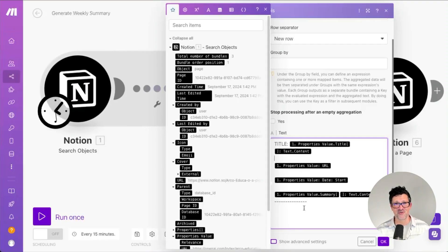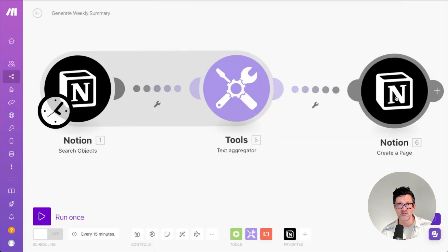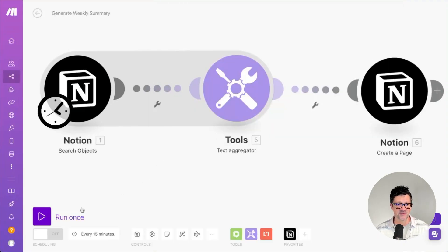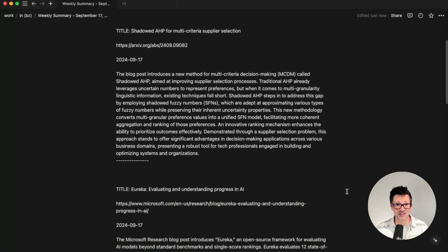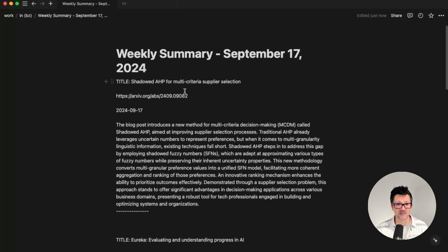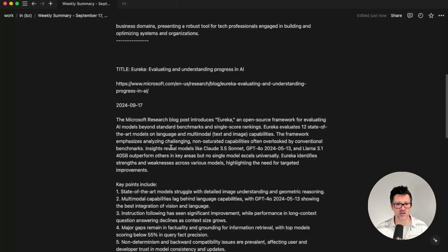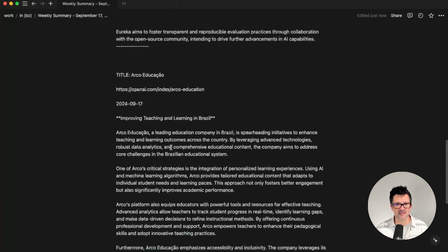The trickiest thing was messing around with the formatting. One tip: don't bother with HTML. Just put line breaks in it the way that you would want to see them. Then it drops it onto a Notion page. Here is that page in Notion, which has the title, the link, the date, and the summary of everything that went down.